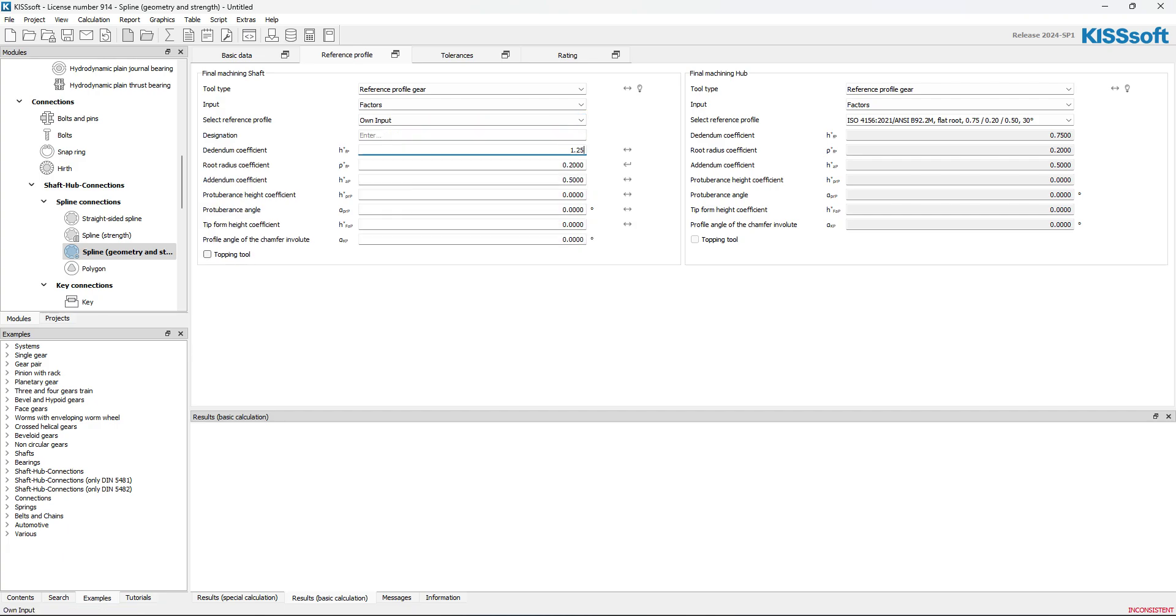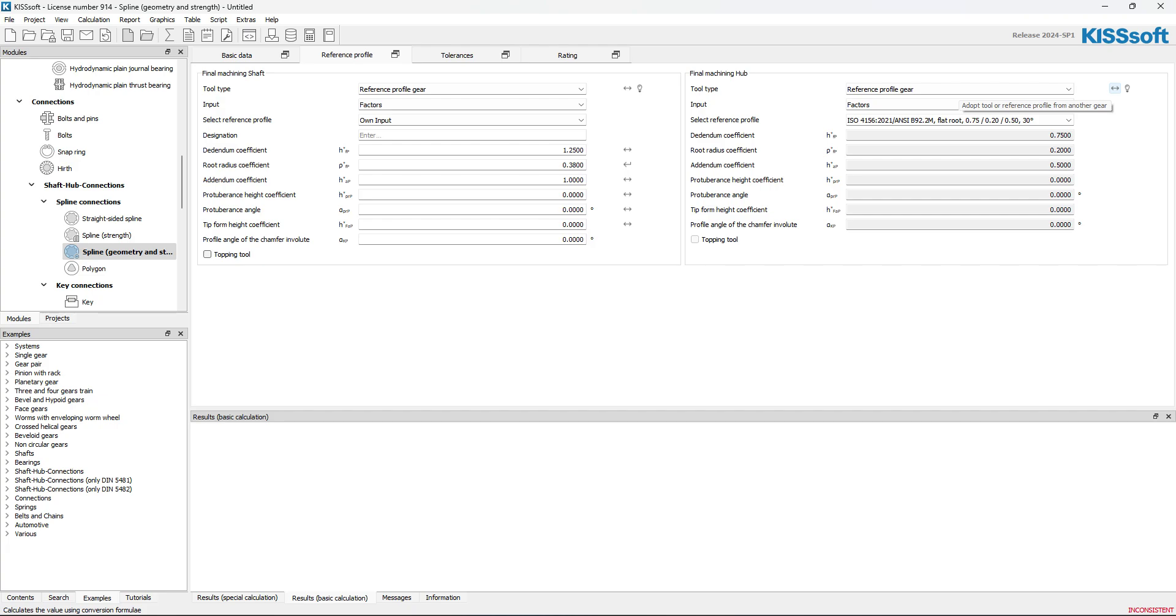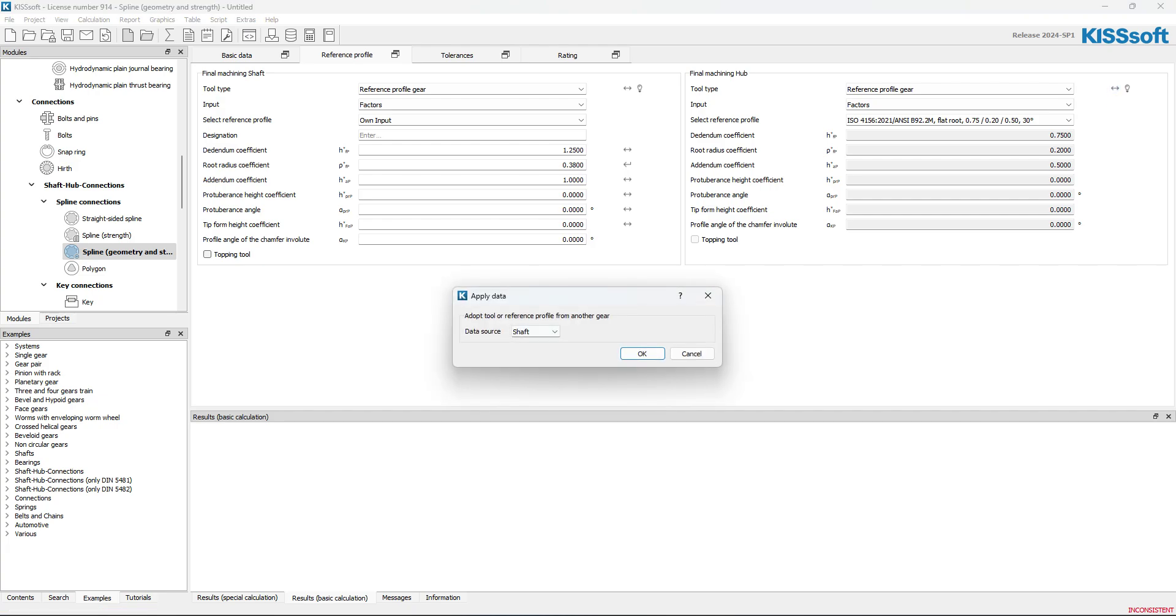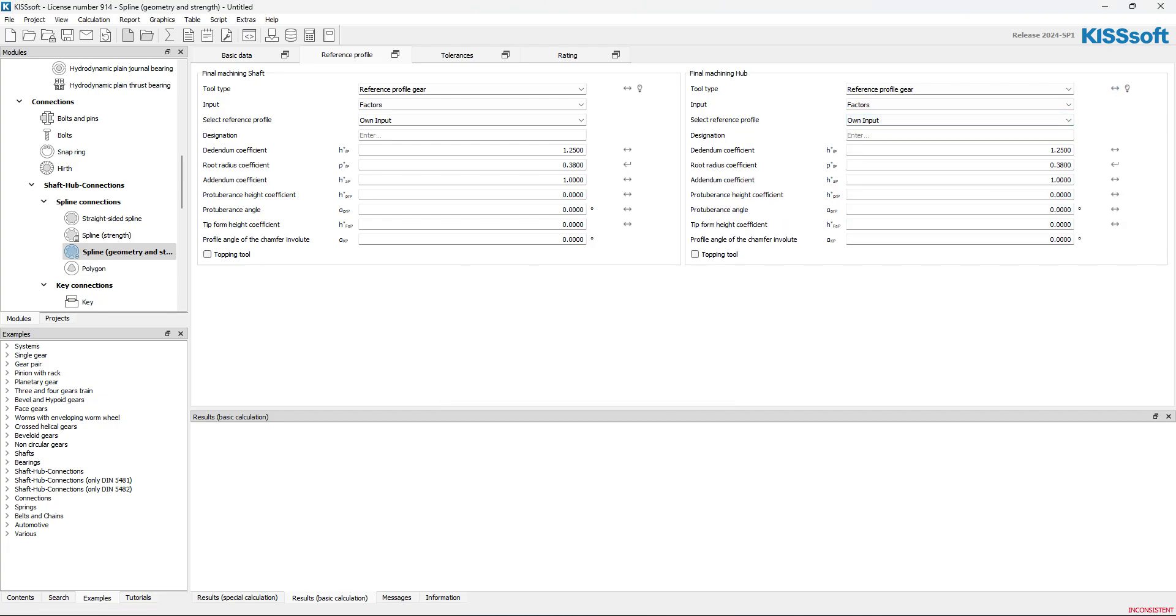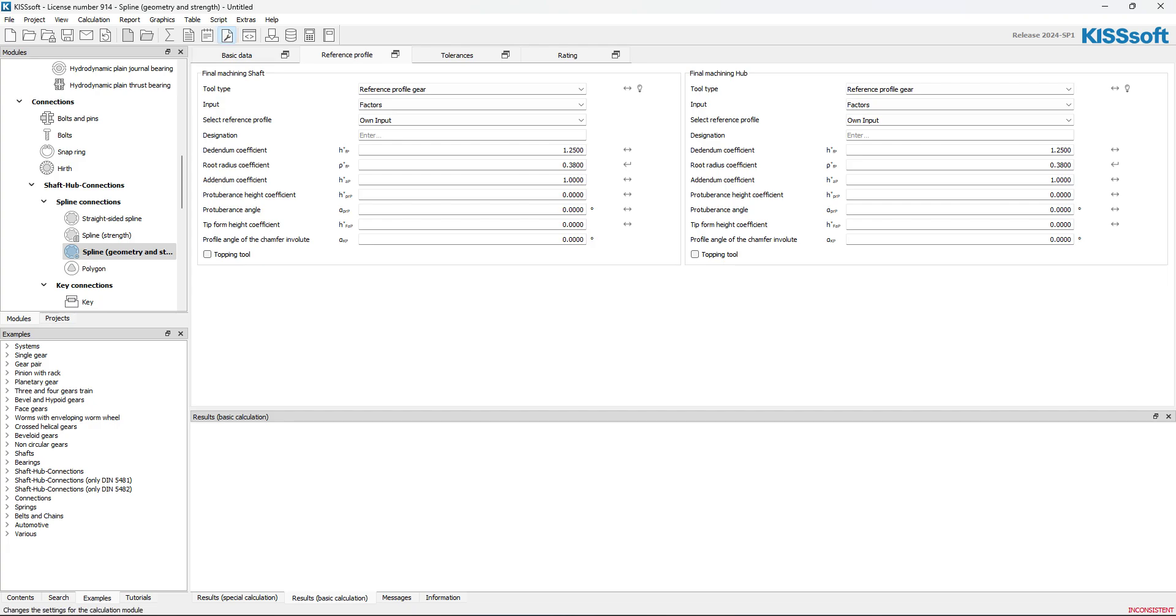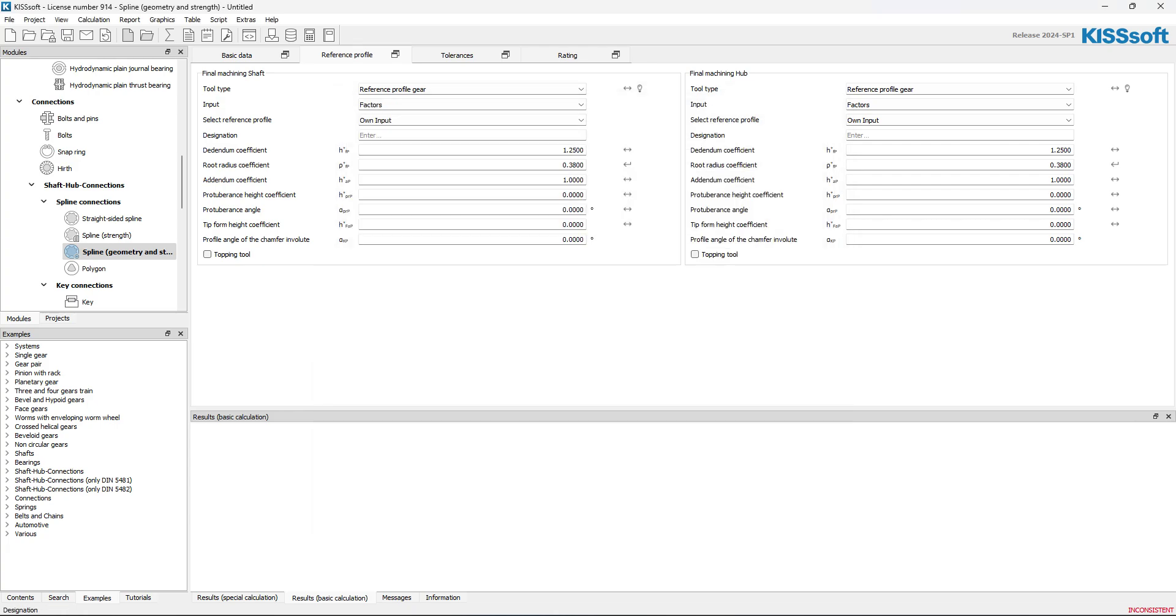I'm going to change this to own input. So, it's going to be 1.25, 0.38, and 1. And a simple quick over here, I'm going to do the same thing. I'm just going to do an adopt tool. So if I hit this double arrow, I can bring that right in. Now, when I run this, I'm probably going to get a bunch of errors. So, I'm going to do a don't abort. Let's see if it actually calculates.